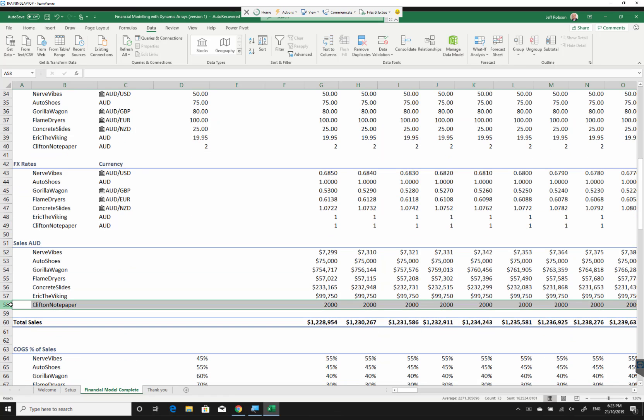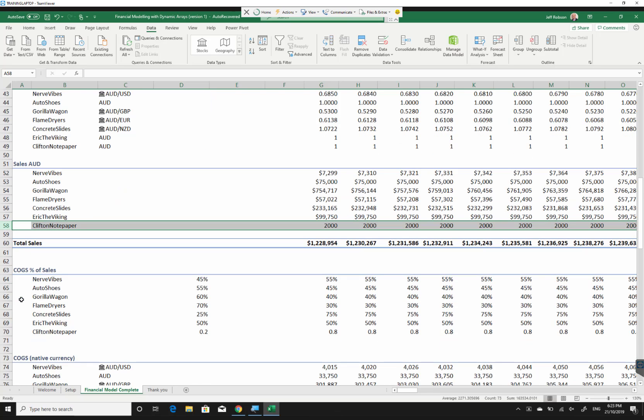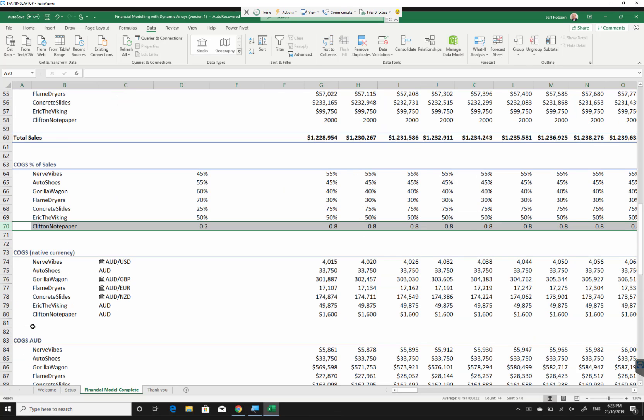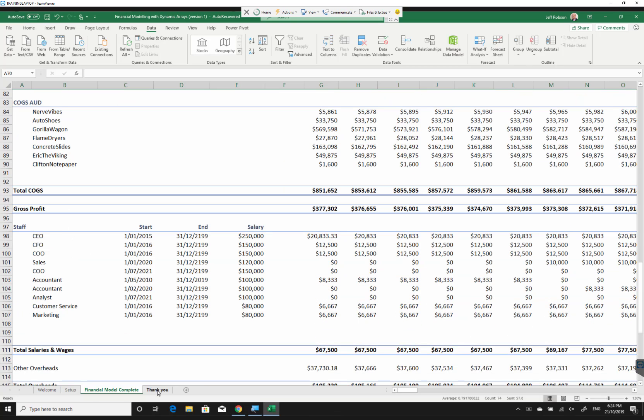Obviously, if I added like 10 new products, I'd need to have some additional rows in here. It would give me an error if I added too many and I didn't have space. But a little bit of formatting is required. But I haven't had to copy any formulas whatsoever. So that's amazingly cool stuff, I think.